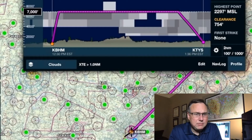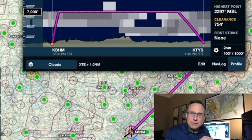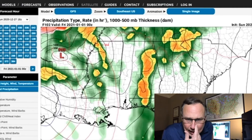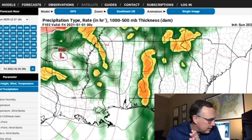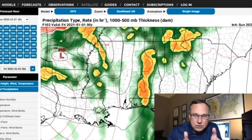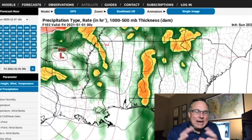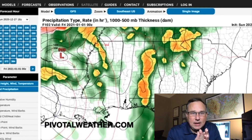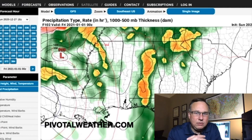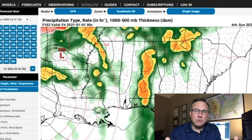I want to show you something else — we're going to go over to the other computer here. This particular week is very active weather-wise, and I'm actually recording this between Christmas and New Year's. We've got a dynamic system coming in. I'm looking at the GFS model, available at many sources — I like to use Pivotal Weather, a pretty user-friendly site. The GFS model is the Global Forecast System.